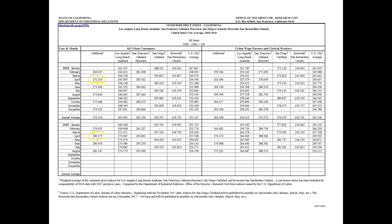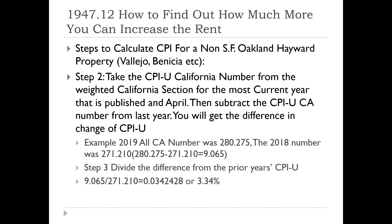These numbers come out April 1st of every year. In April of 2019, you're going to get the number 280.275. And for April of the prior year — 2018 — it was 271.210. In the next slide we'll show you what to do with those numbers to get the CPI percentage.